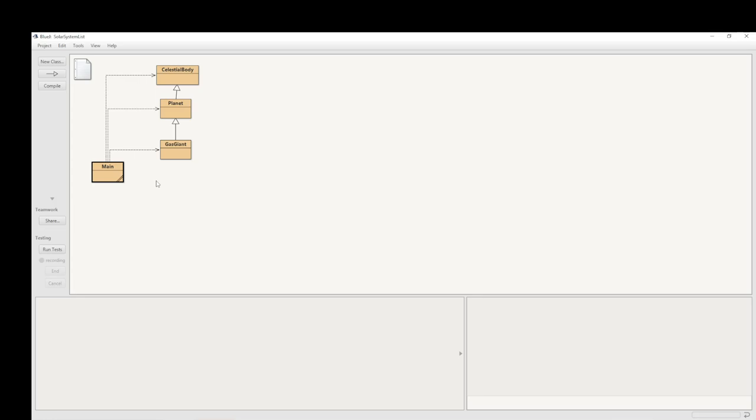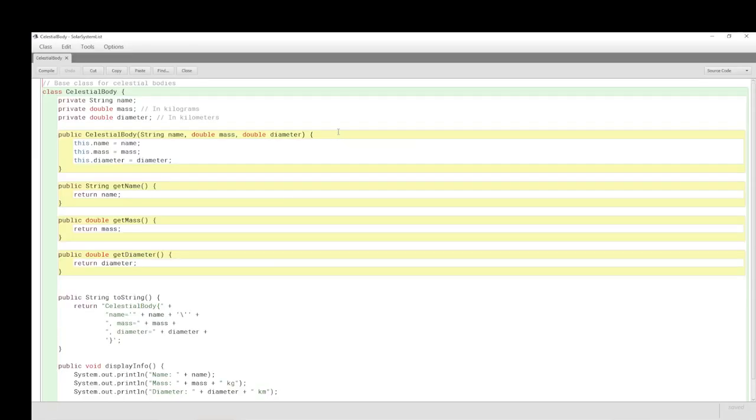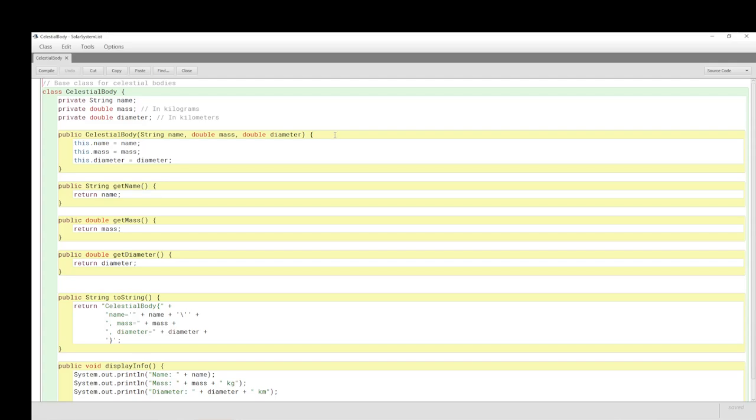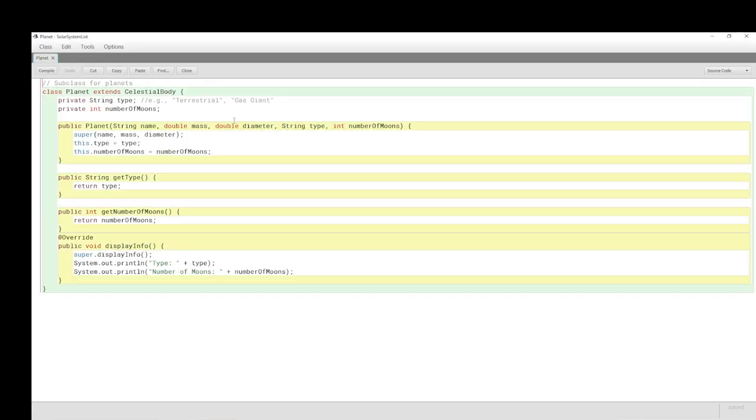So, in BlueJ, we have what we had before, only actually I've changed the coding in these, the source code. We have a celestial body, and let's look at the celestial body because it is, in fact, the superclass. And what we can see is it has a name, a mass, and a diameter. It does not have distance from the sun, but we could put that in as an instance variable. If we did that, then all of the other planets and gas giants would also have that as an instance variable because a planet is a celestial body. It extends the celestial body.